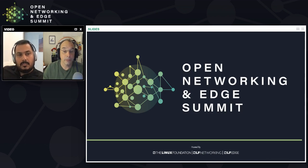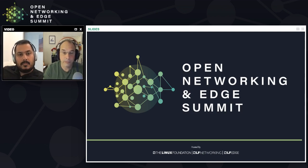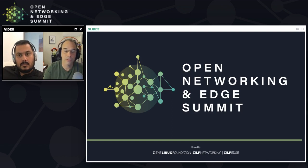On behalf of Anil and myself, thank you all for taking the time to listen to our talk today. We hope you have some interesting questions and feedback. Thank you very much.